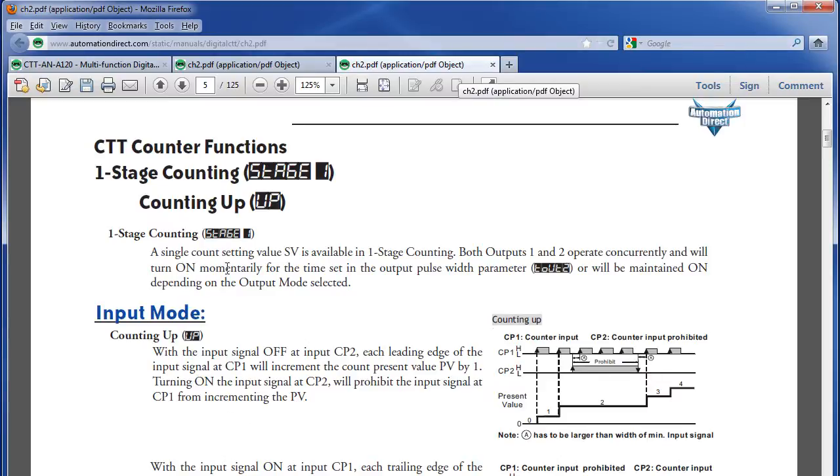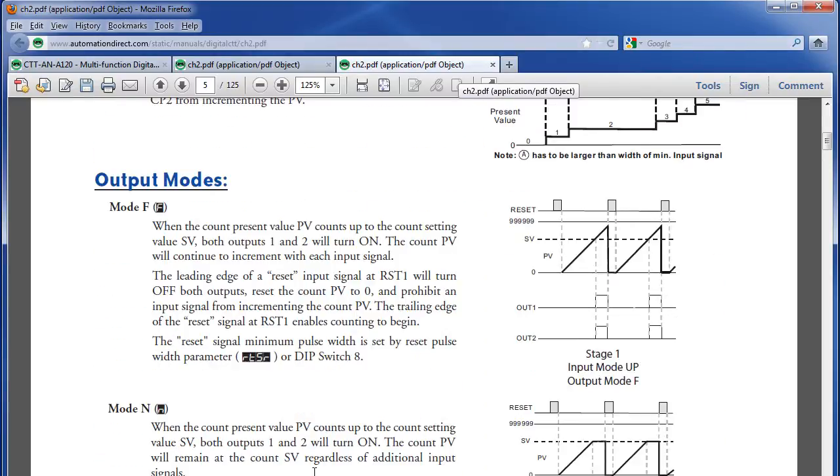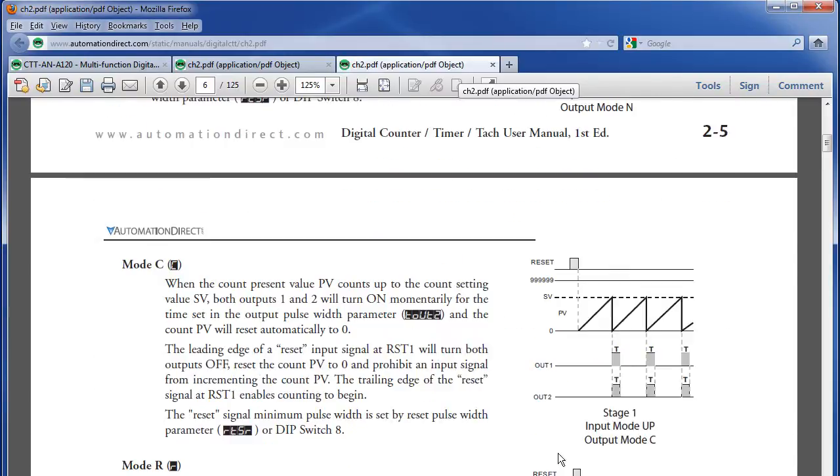This is our one stage up counter. We just choose the output mode we want. We want the one that counts up and resets automatically when it hits a set point and issues an output pulse. So it's not that one, not that one – there it is right there. Mode C is the mode that we want.